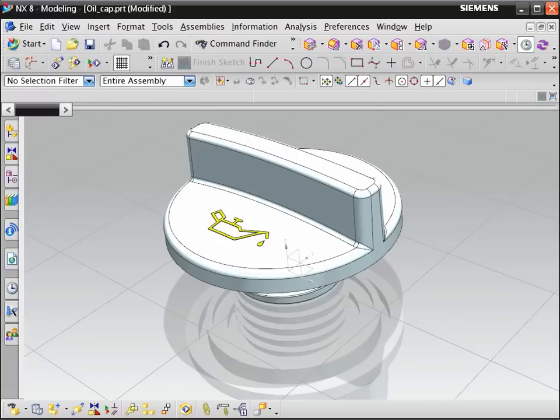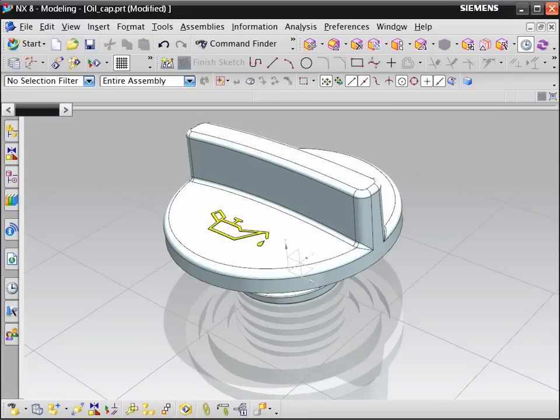Consider these additional points. We created the thread so that it overlaps slightly with the existing part. We could have used the swept command instead of variational sweep. With swept, use the vector direction orientation method to keep the thread profile aligned with the Z axis.